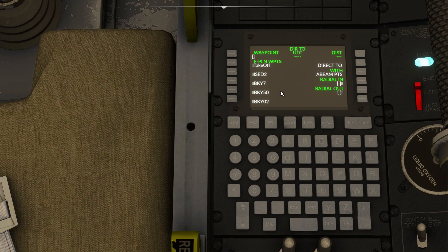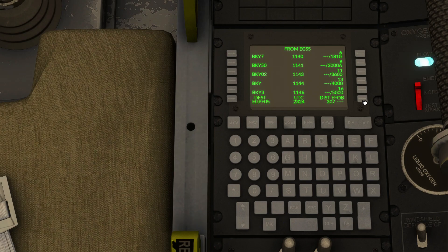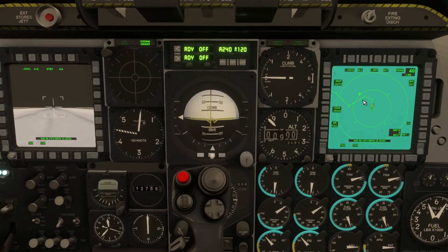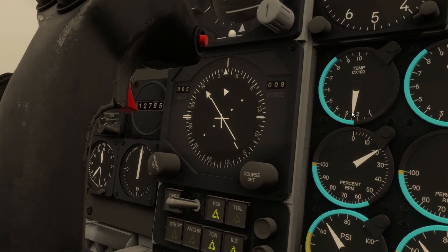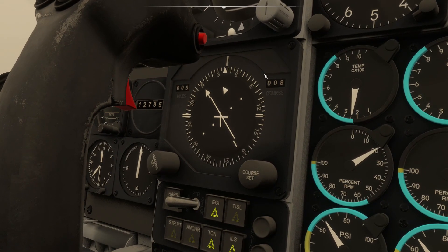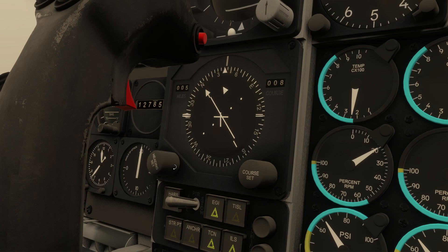If we click through to the direct-to page, pick a waypoint we want to go direct to, and hit temporary direct, your desired waypoint will change to the waypoint you've selected on the FMC flight plan, on the navigation MFD, and also on the HSI. It will update your desired course to that waypoint, and you'll just adjust your heading bug to match the new desired course.